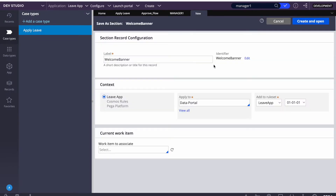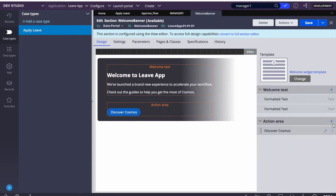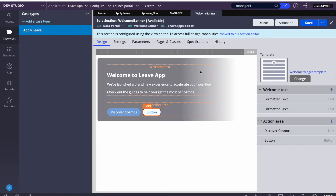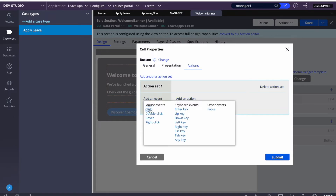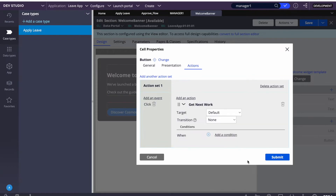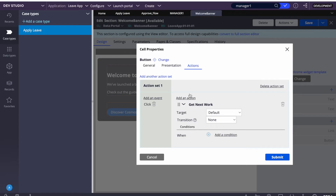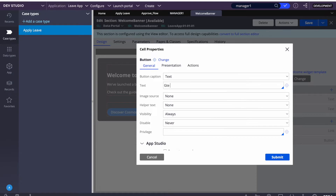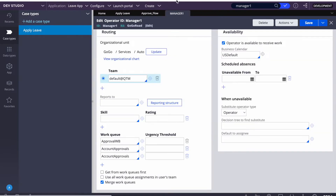I'll open the section and save it to my application's rule set, then add a button just below 'Discover.' To add a button, go to Actions and then Add a Button. On click, we'll set the action to Get Next Work. When clicked, Pega executes Do UI Actions, and from there it calls Get Next Work, and the entire flow gets executed. I'll rename the button to 'Get Next.' Now we have the button on the UI.